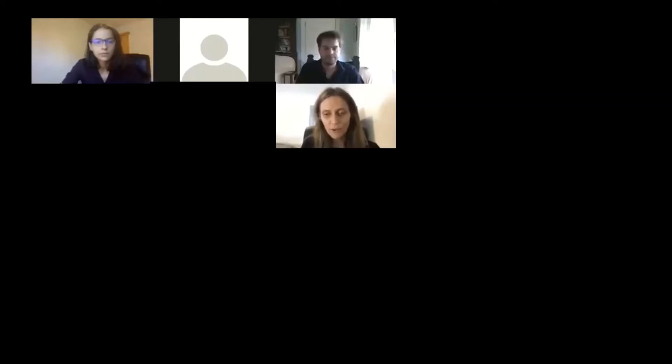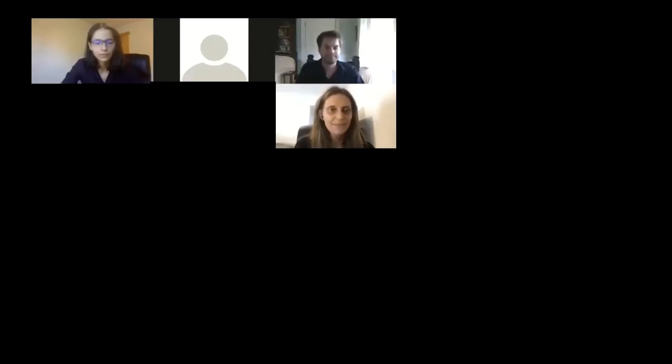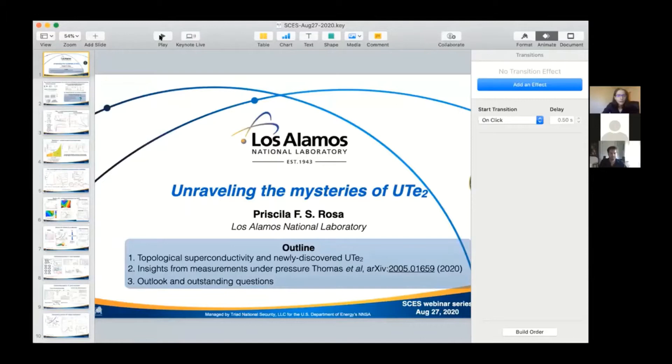Today we will talk about superconductivity mediated by polar modes in doped ferroelectrics. Thank you again, Priscilla and Stephen. It's a pleasure to have you both here today. Thank you very much, Chris, for the kind introduction.